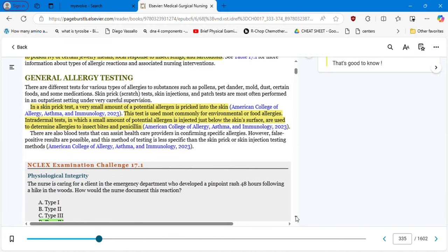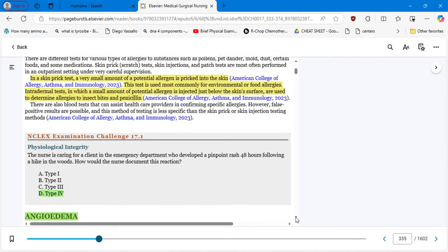For general allergy testing: in a skin prick test, a very small amount of a potential allergen is pricked into the skin. This test is used most commonly for environmental or food allergies. Intradermal tests, in which a small amount of potential allergen is injected just below the skin surface, are used to determine allergies to insect bites and penicillin.